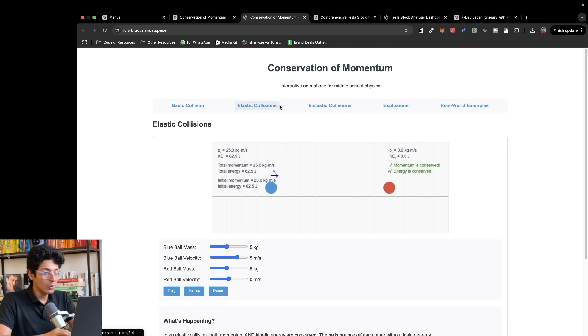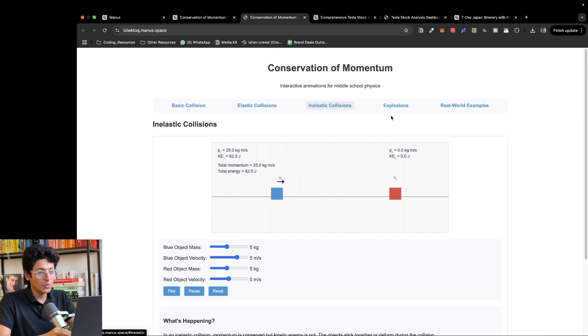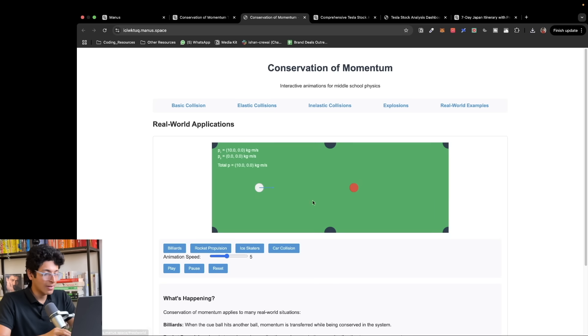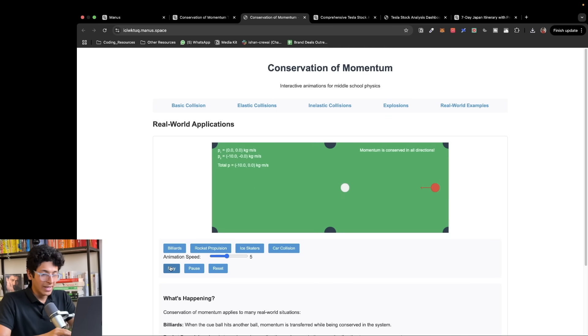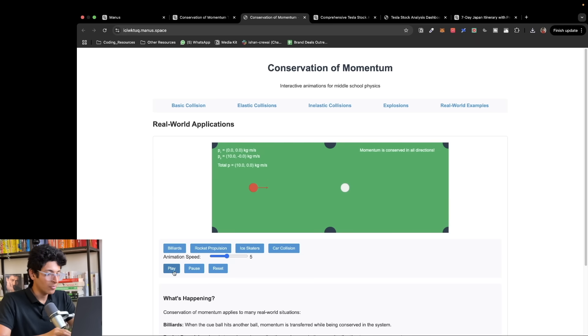It has elastic collision, inelastic collision, explosions, real world examples. I can again play this and it gives me this example right in front of me. That's insane.